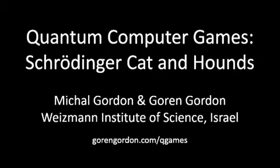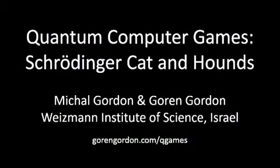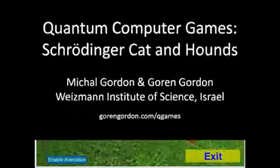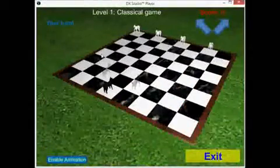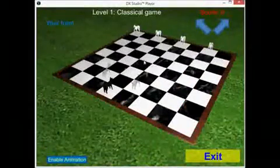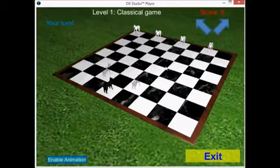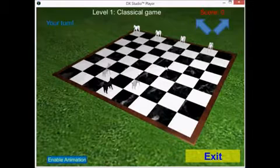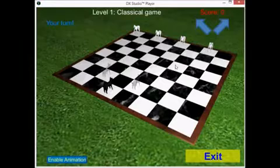This video abstract briefly explains the Schrödinger cat and hounds quantum computer game and the quantum mechanical features that can be learned from it. Quantum computer games are known games with added quantum physics based rules. Schrödinger cat and hounds is the quantum extension of the famous fox and hounds.